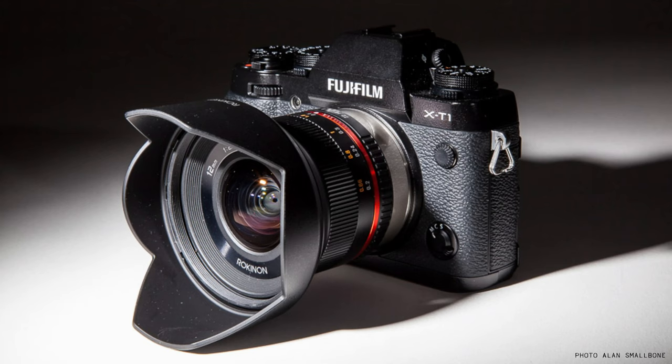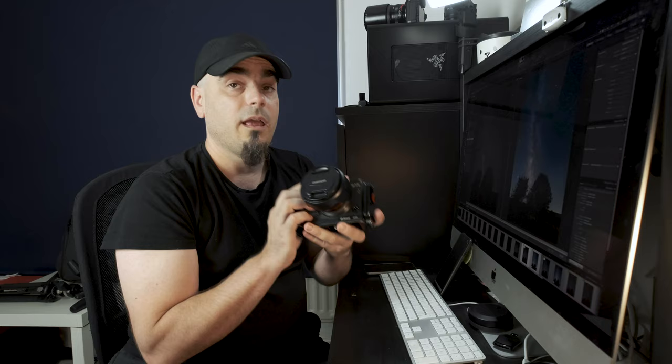Myself, I almost always use the Samyang 12mm f2, and I only use this for astrophotography, but it's incredibly good at that. If I have enough people subscribe to this channel and show interest in astrophotography, I will make a whole video about preparation and settings for astro, so go click the subscribe button if you want to see this happen.